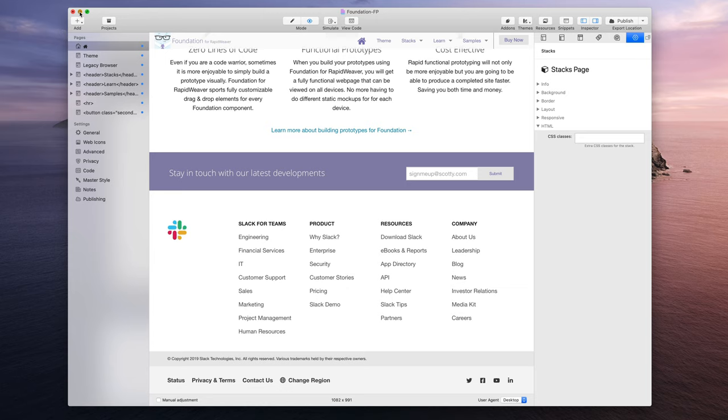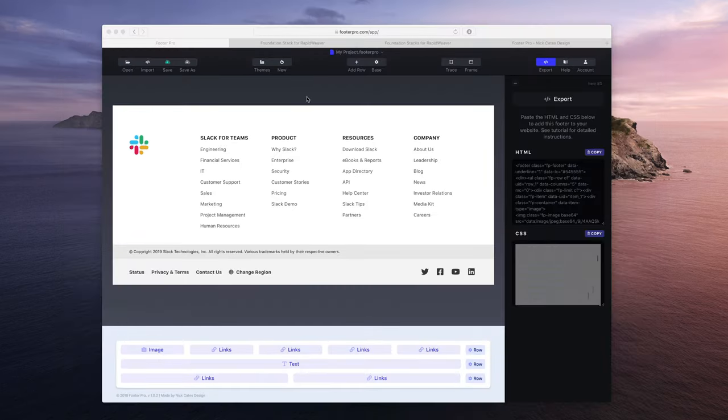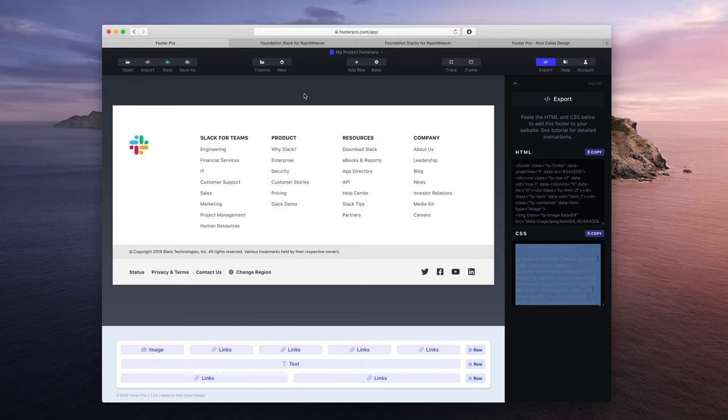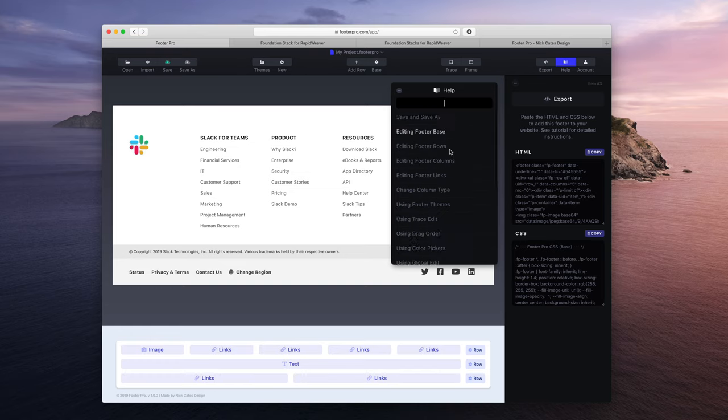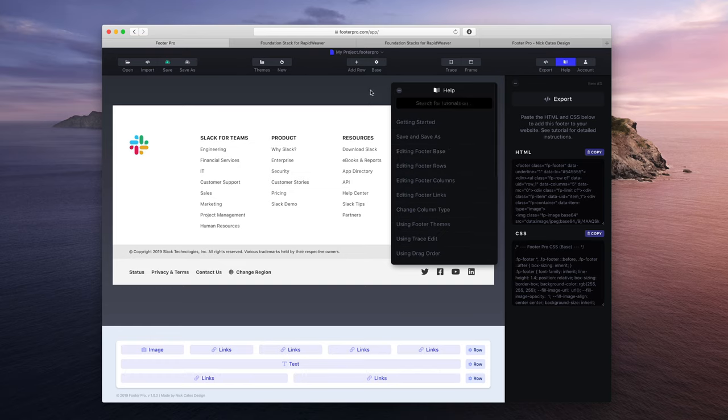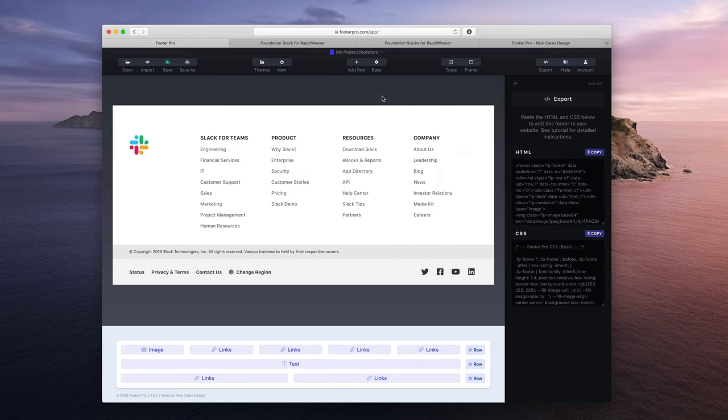So that is it. One of the things I wanted to say is if you ever get stuck using Footer Pro, we have full documentation, just click the help tab or the help button in the toolbar. And you just kind of type in what you're looking for help with. And chances are we have full documentation on that.